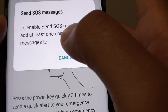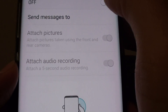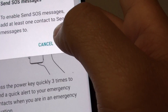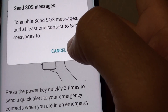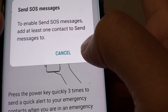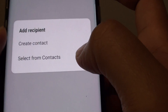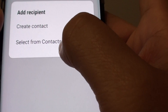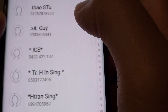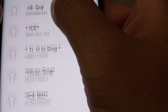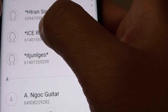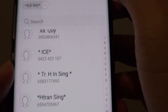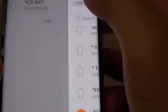Once you have done that, you can go in here and switch it on. Once you switch it on, it asks you to add a contact, so tap on Add. Here you can create a new contact or select one from the contacts list. You can choose more than one, up to four, and tap on Done.